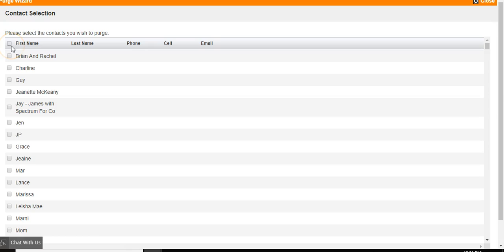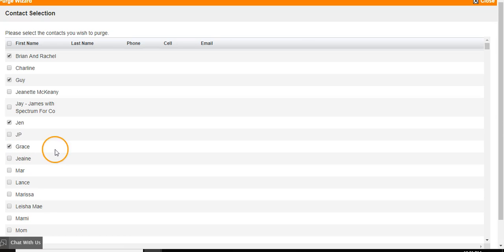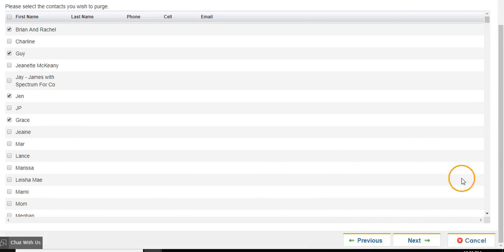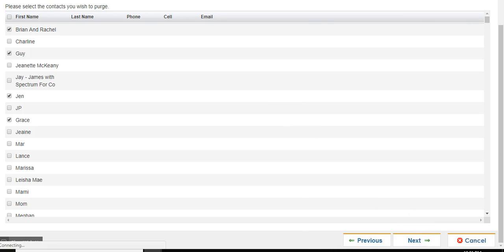To highlight all of them, click on the box next to First Name. If you wish to choose individual contacts, click on the box next to the names that you wish to select. Once you have selected all contacts, click on Next.